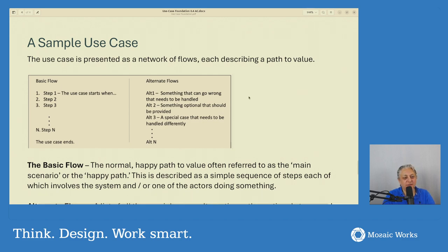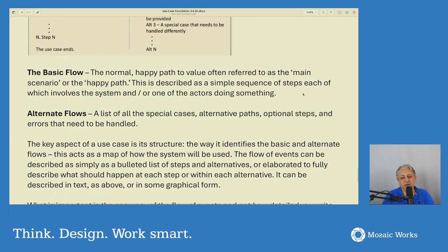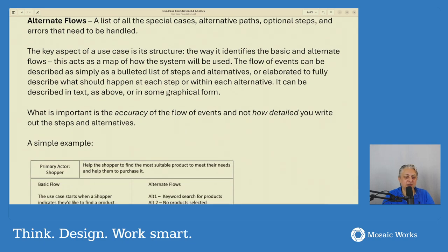I'm not saying everybody has to use use cases — I'm just saying they can work together really well. The document includes a sample use case: the use case is presented as a network of flows, each describing a path to value. There is a basic flow — step one, step two, step three, then the use case ends — and alternate flows. The basic flow is the normal happy path to value, often referred to as the main scenario or happy path. It's described as a simple sequence of steps, each involving the system and/or one of the actors doing something. The alternate flow is a list of all the special cases, alternative paths, optional steps, and errors that need to be handled.